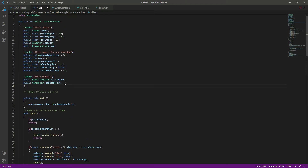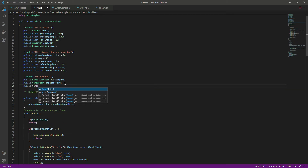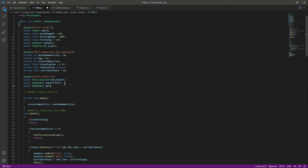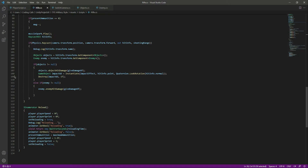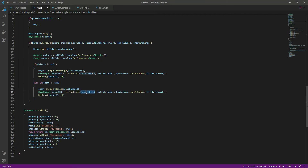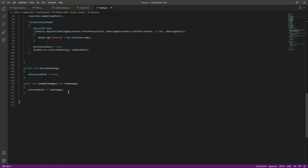We also need to show an impact effect for the enemy. Whenever we hit the enemy we want to show that effect. So we will create a GameObject as we did for the impact effect, and name this as 'coreEffect' - or you can name it 'bloodEffect' if you want, just name it according to what you like. We will copy those two lines, paste them below, and instead of the impact effect we will type 'coreEffect' with hitInfo.point. We want this effect to disappear after every two seconds.